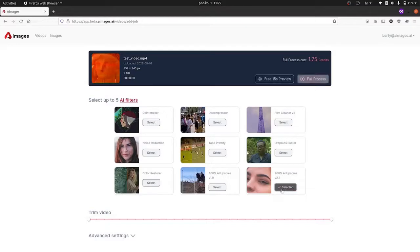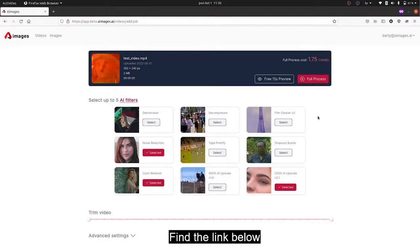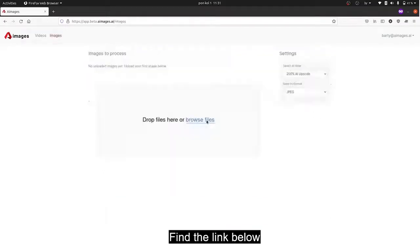Thanks to this solution, you can choose many advanced filters to improve the quality of your video or image. Below you will find the link to get this software.